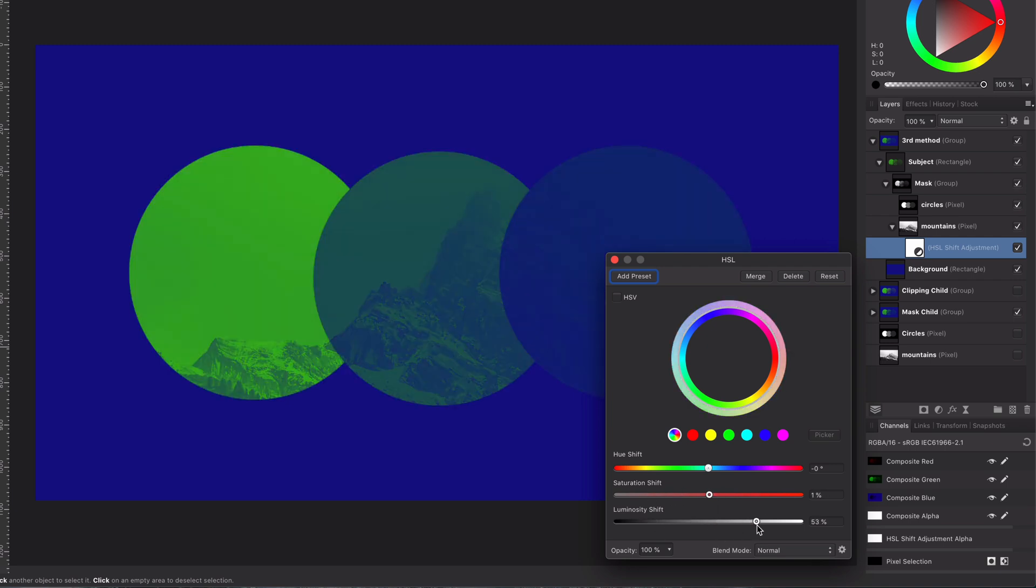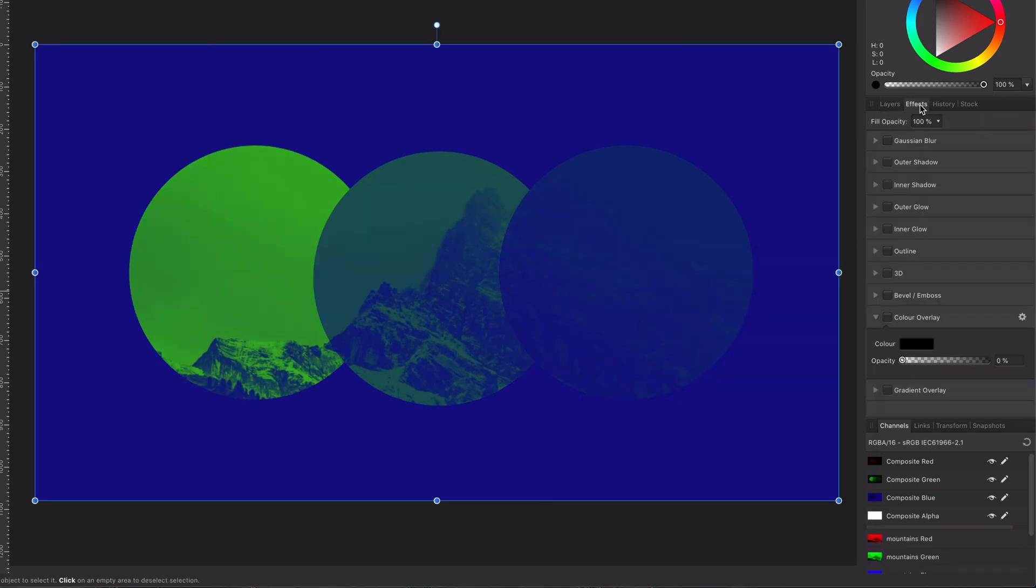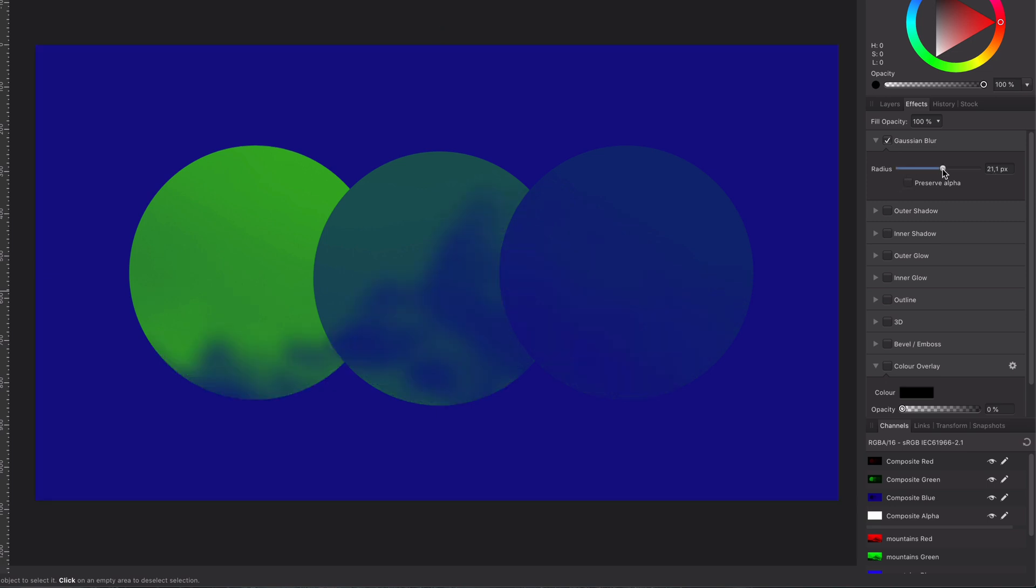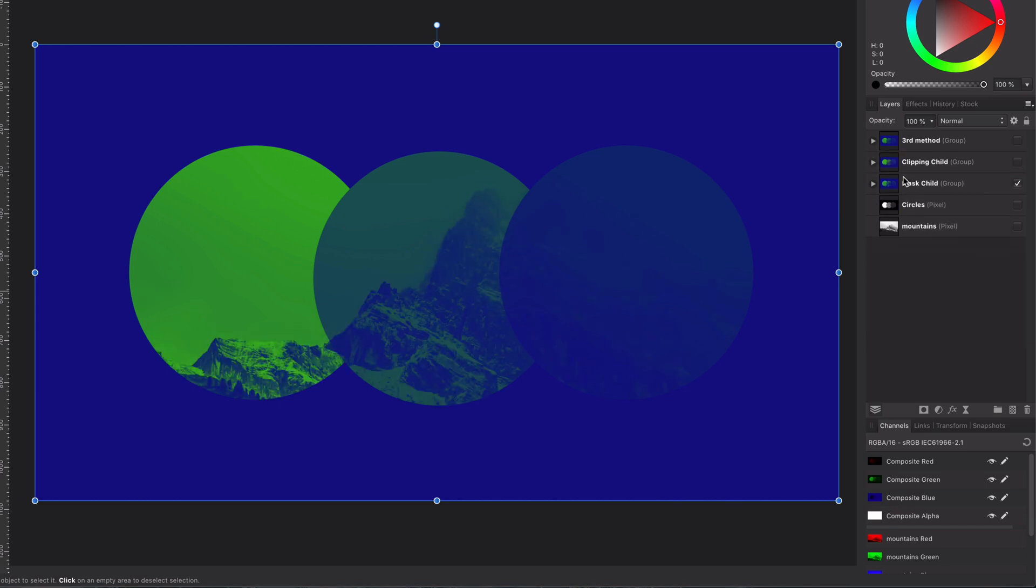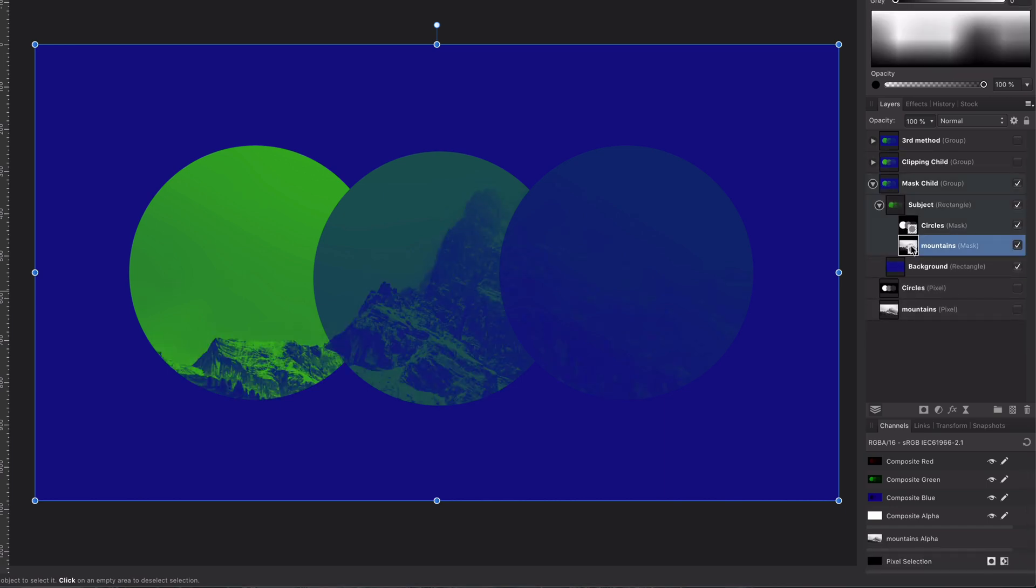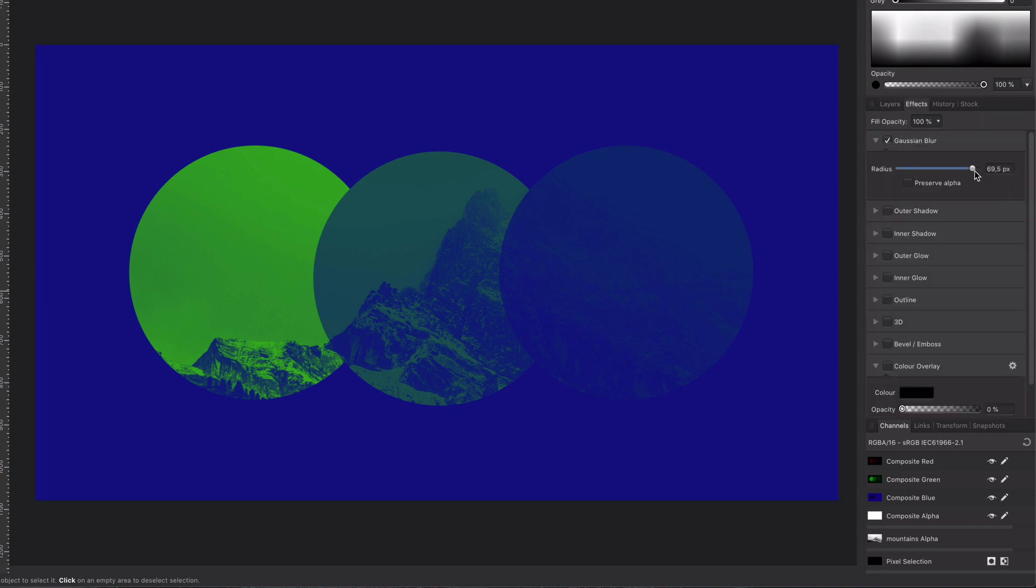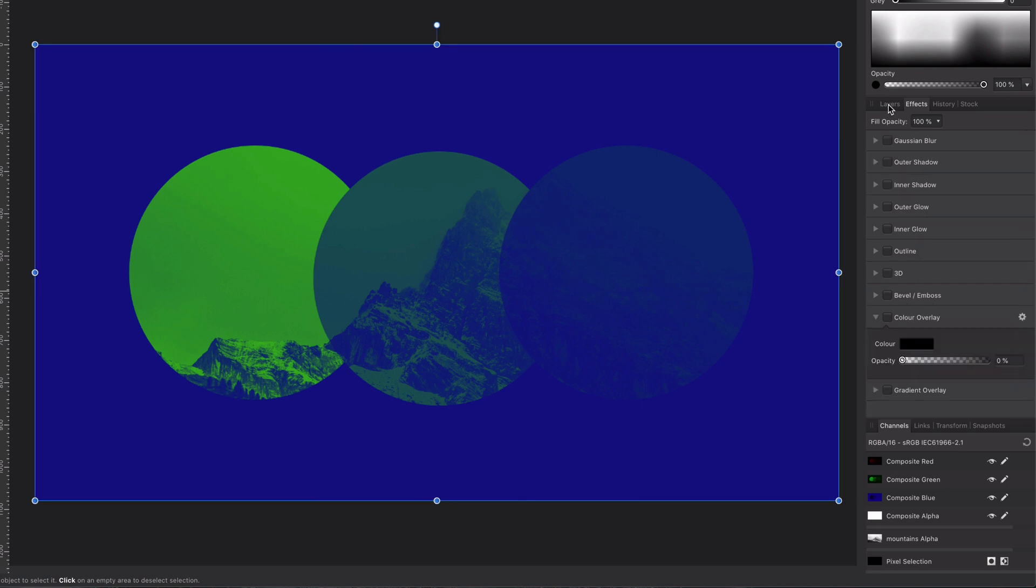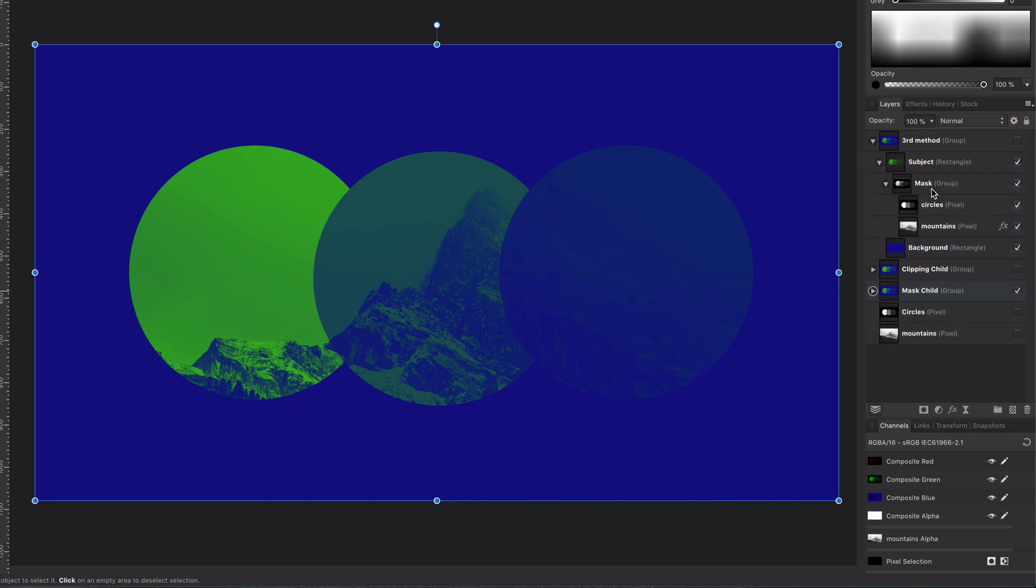Also, do not forget, we can now use layer effects. If I apply the layer effect on the mountains, it just works. With mask layers, the layer effects do not work. Let me demonstrate this. If we go back to our initial layer with the mask child layers and apply a Gaussian blur on the mountains mask, nothing happens. So, the Clipping Erase Mask is really powerful.